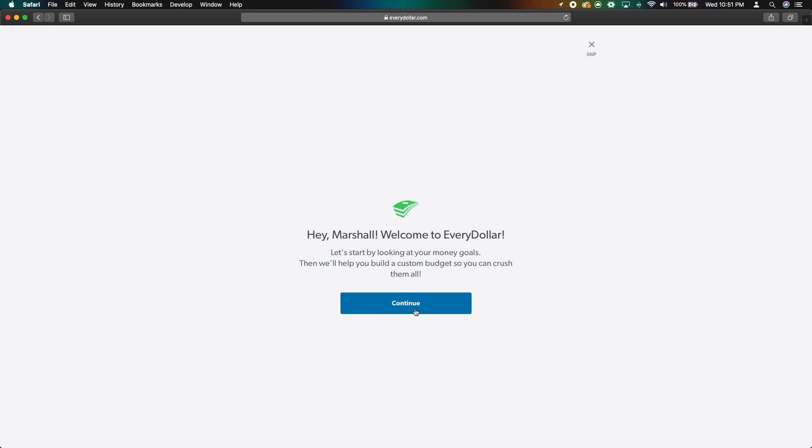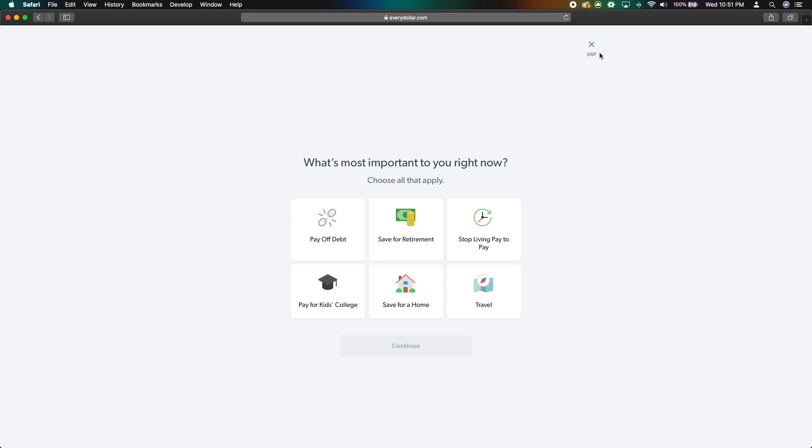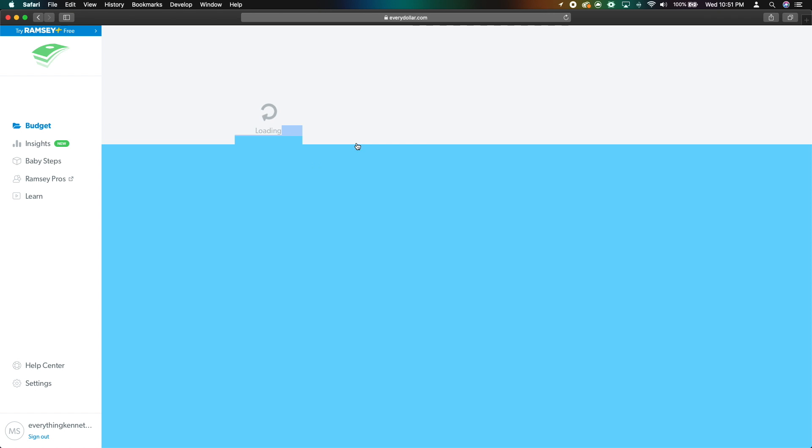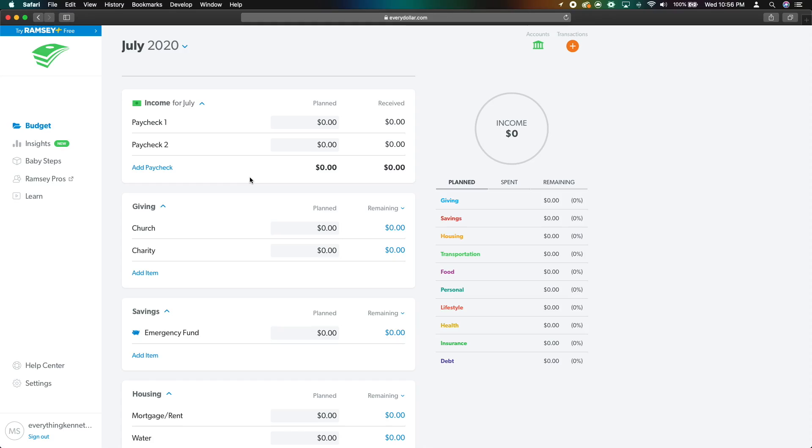The process of actually signing up for EveryDollar is pretty simple. You'll end up on a screen like this, where we're going to be spending most of our time. This is our actual budget.